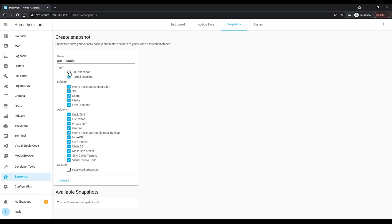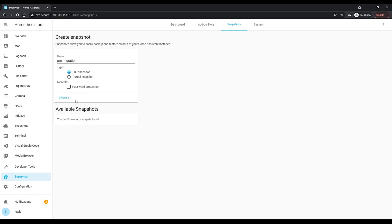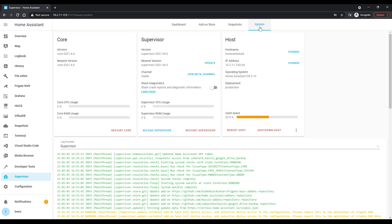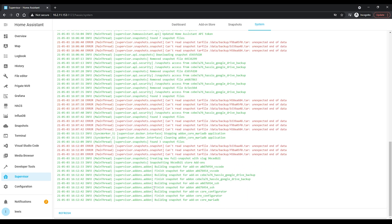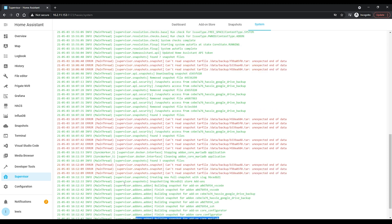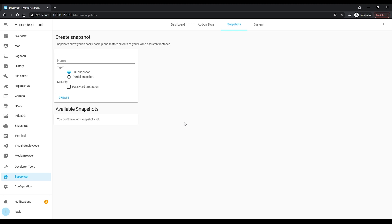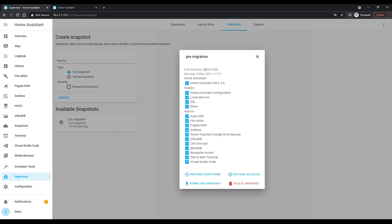I'm using full here, but I would encourage you to make your snapshots as small as possible, particularly if you have a lot of files in your media folder such as recordings from Frigate. It might be better to use a partial snapshot and select everything except the media folder. You can also choose to password protect the snapshot if you want. Then click the create button to start taking a snapshot. This process can take quite a long time depending on your hardware and the size of your install, so sit tight.